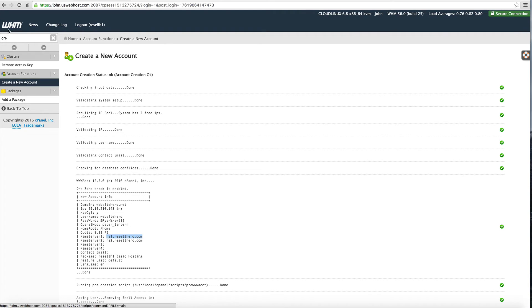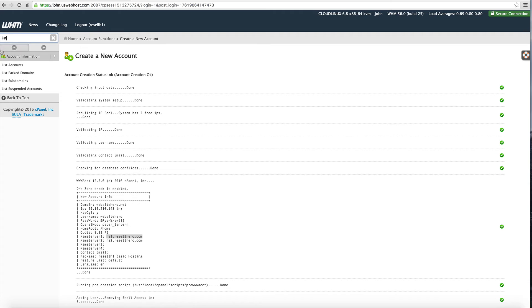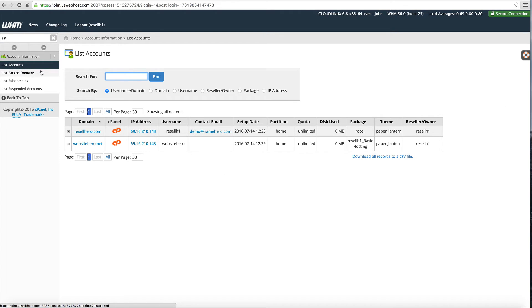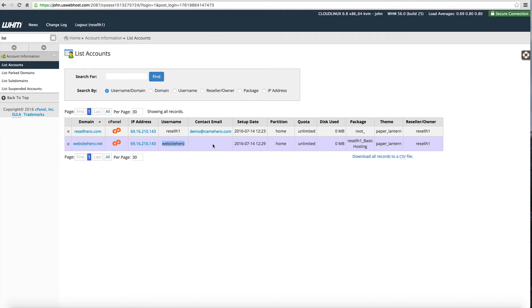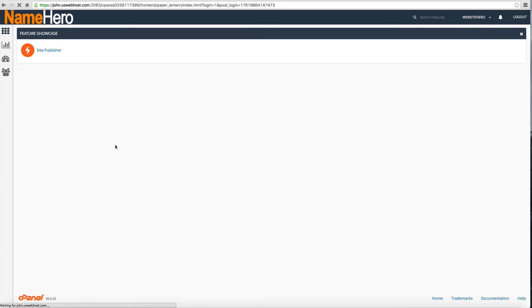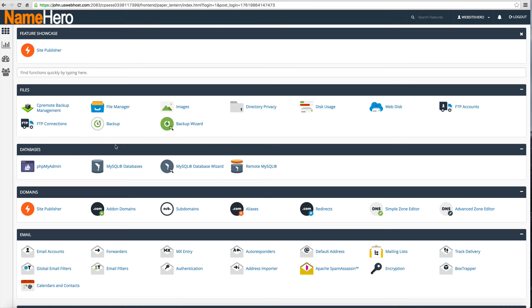But to make sure that all this stuff created correctly you can type in list and then click list accounts and you can see it's right here as websitehero. It gives you the username. We didn't enter the contact email and you can see you also have the orange cPanel icon. So if you forget the password, the cPanel password, you can actually click here on the cPanel and virtually log into that cPanel account. You can see this is the cPanel that you're used to.